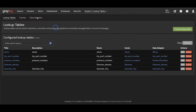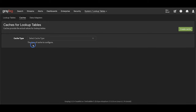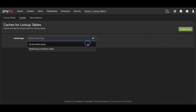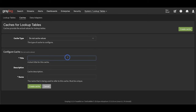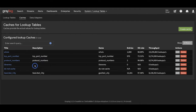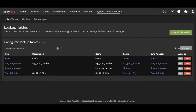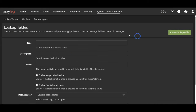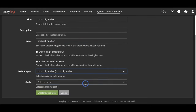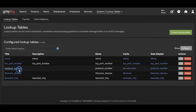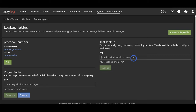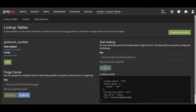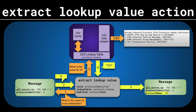The next step is to create a cache to go along with this. Since CSV files are read into memory, I'm not sure a cache does much here, but we have two options: cache and do not cache. A cache must be assigned to a lookup table, so if you don't want any caching just create a Do Not Cache cache. Finally we can build the lookup table, connecting our data adapter and cache together. We can test the lookup table by supplying a key - sending a key of six returns TCP as the value.